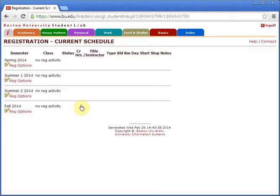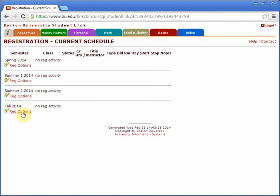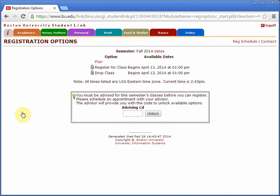The next step is to click reg options. Make sure you're selecting this for the correct semester. Now, click on the red plan link to access the planner.